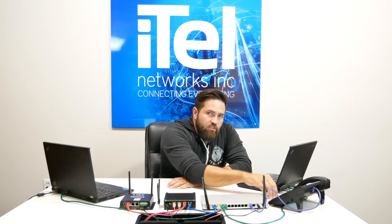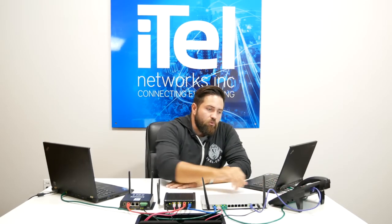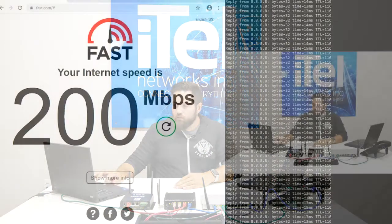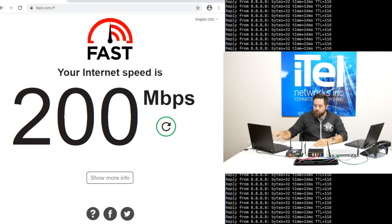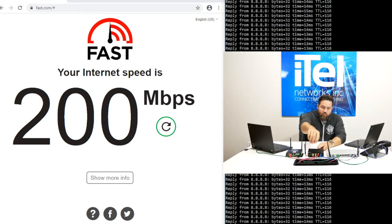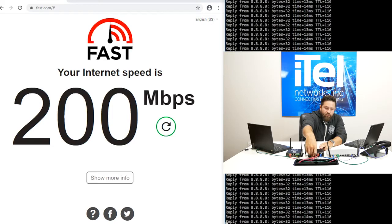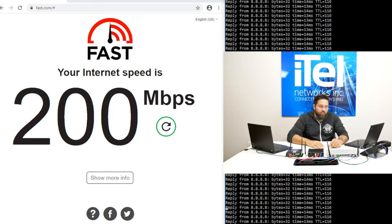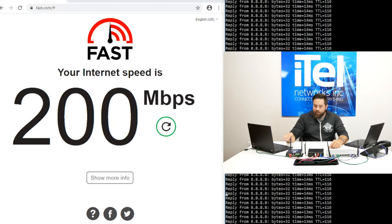We're currently called into a bridge and we're playing some hold music. On the laptop we can see our ping test running again. We'll go ahead and start pulling some links simulating a failure — here's our primary. No audio drop, not even a blip, not a single packet lost.